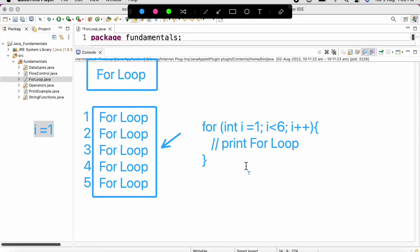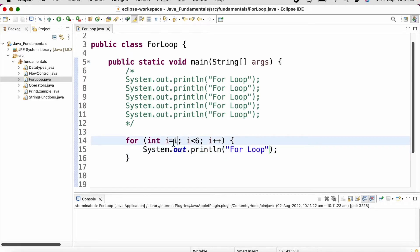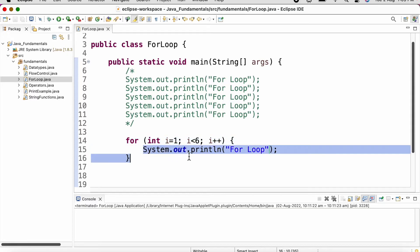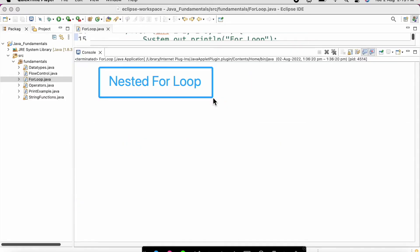Now let's see a demo. As you can see, we want to print 'for loop' five times. We have initialized the value of i to one and put a condition that i should not be greater than five, then we increment i by one. This loop will run five times, printing 'for loop'. If I run the program, 'for loop' is displayed five times.